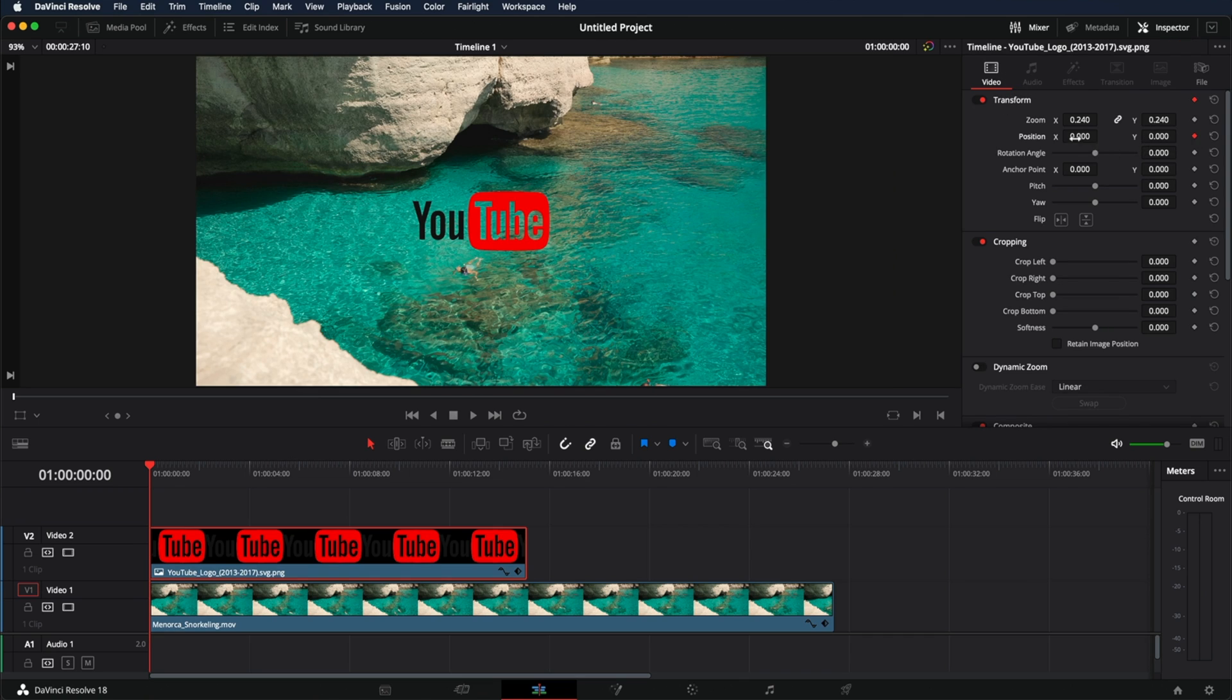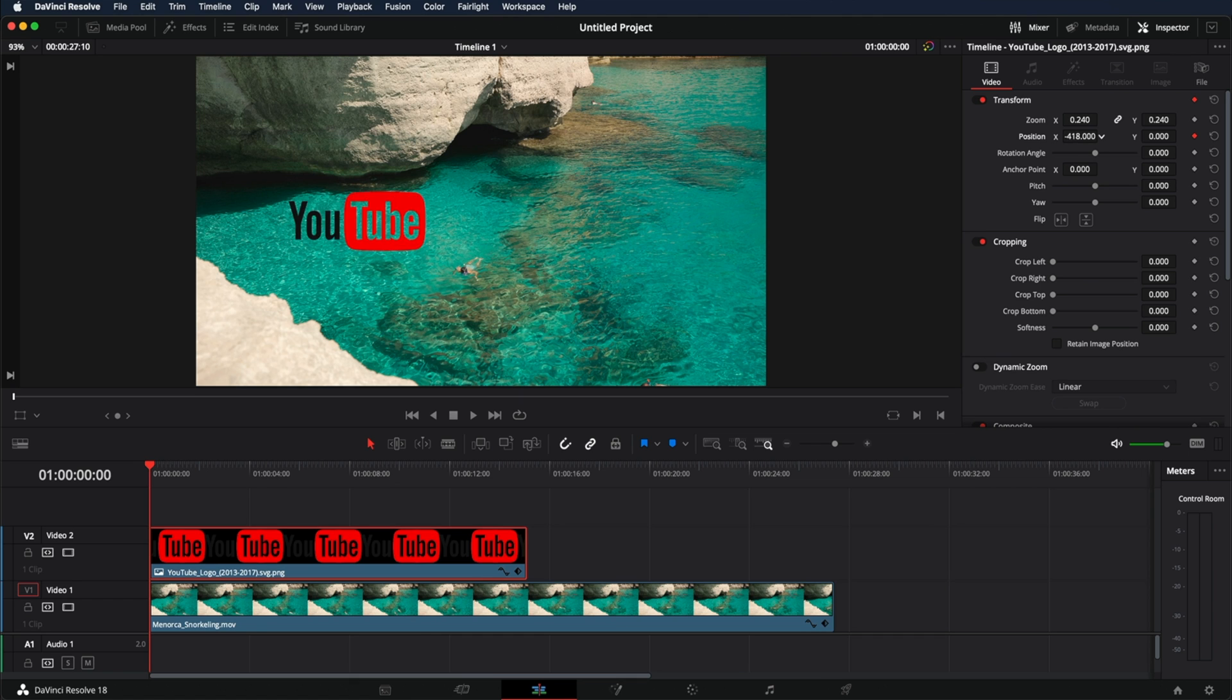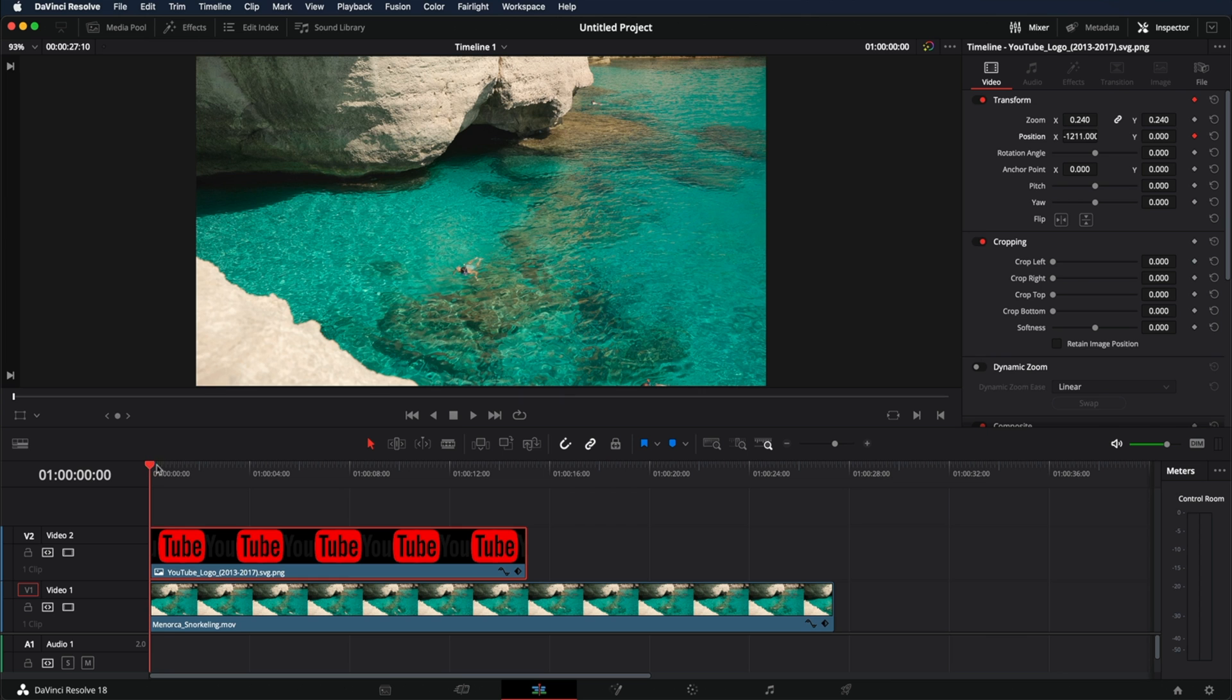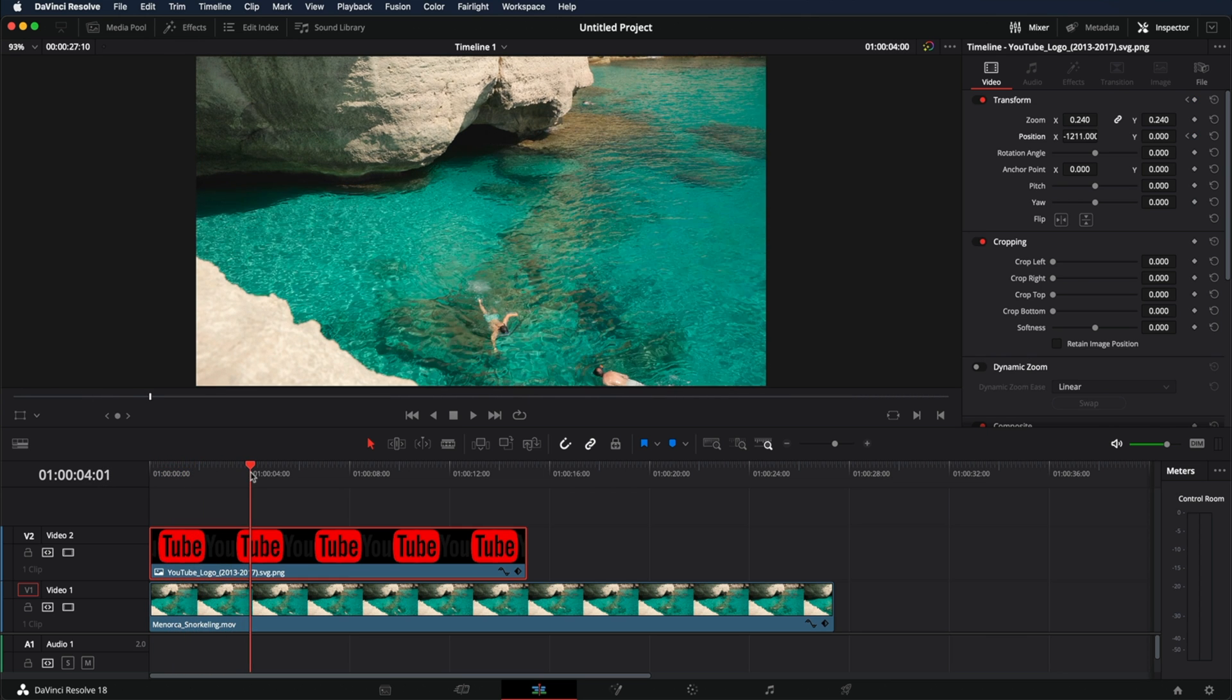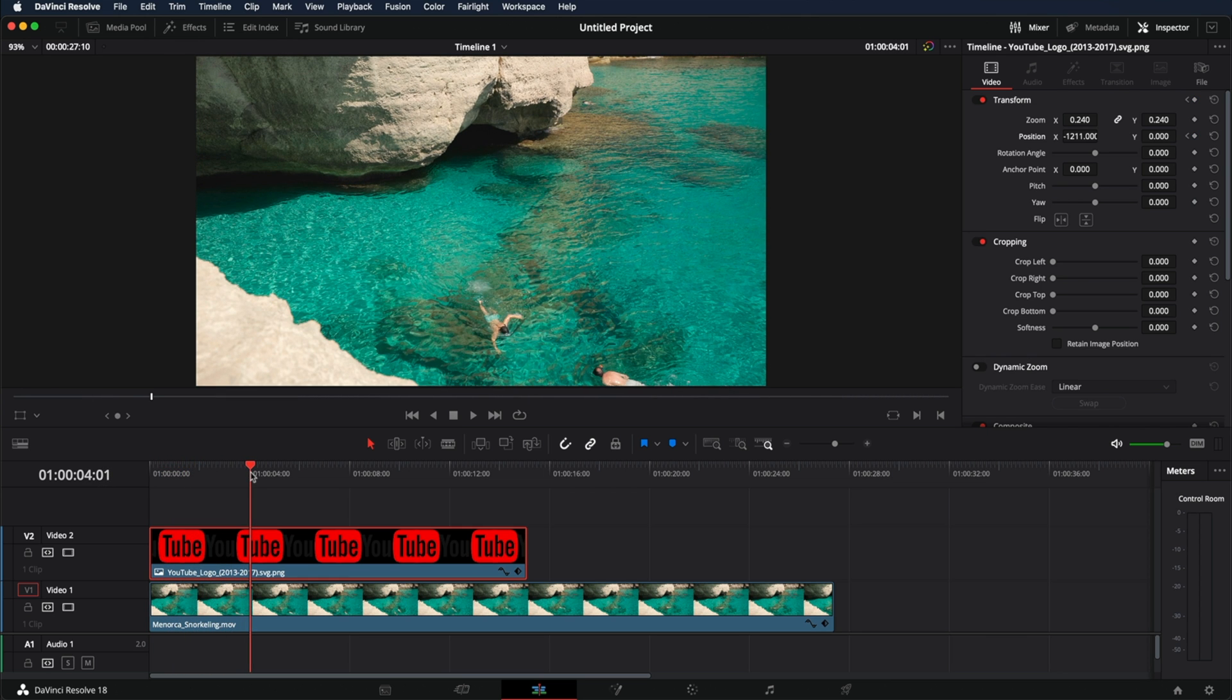Now we can change the position. I'm just going to move it all the way to the left. After that, just move exactly where you want the movement to finish. Let's say right here.